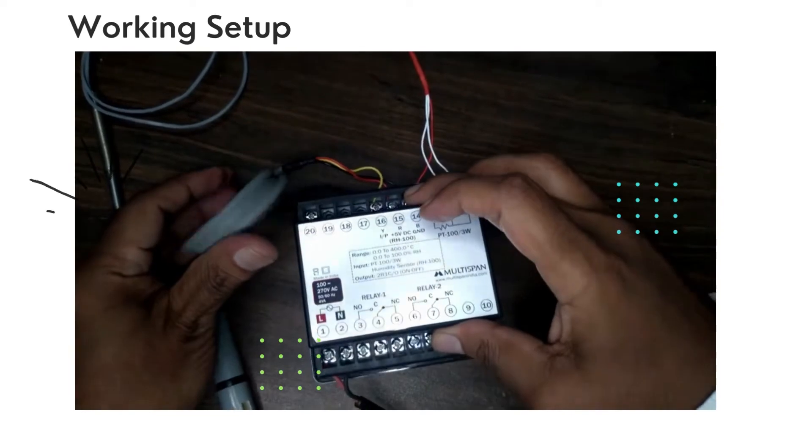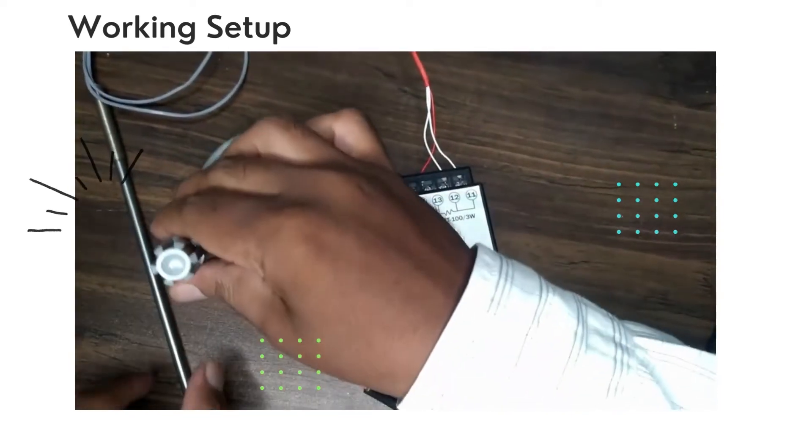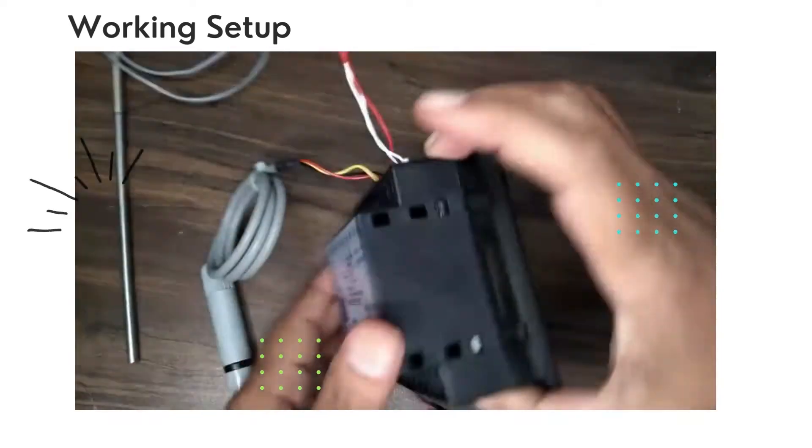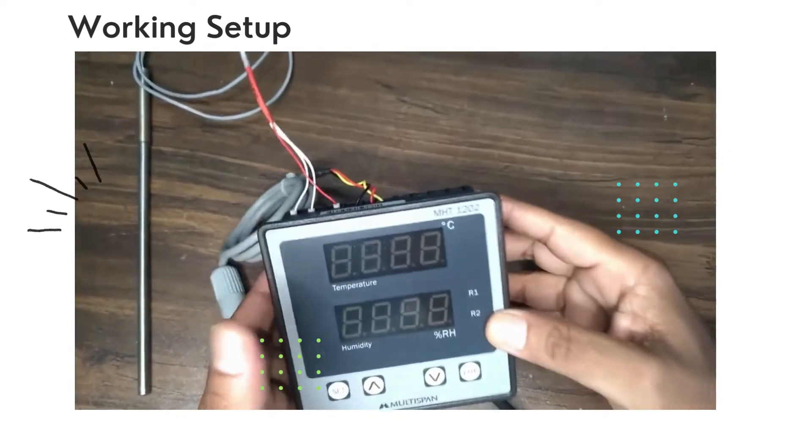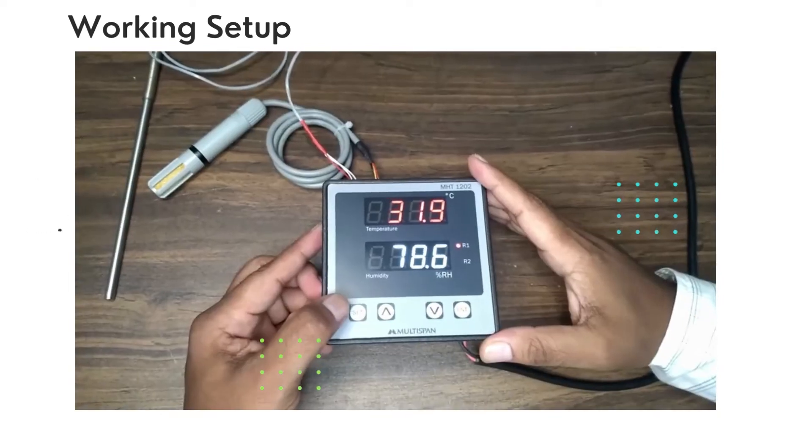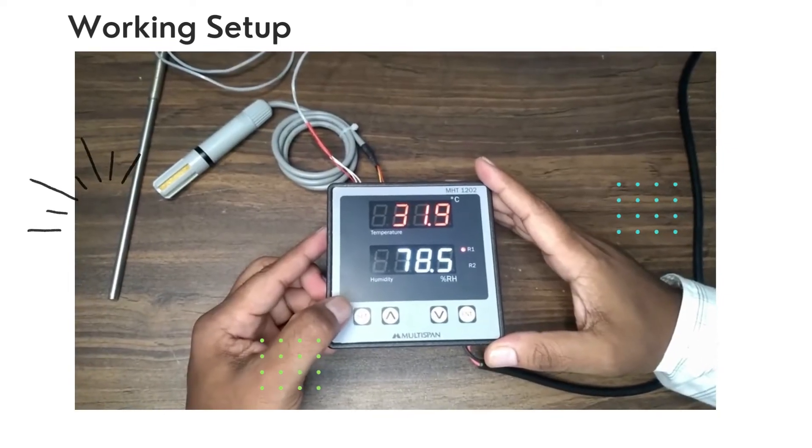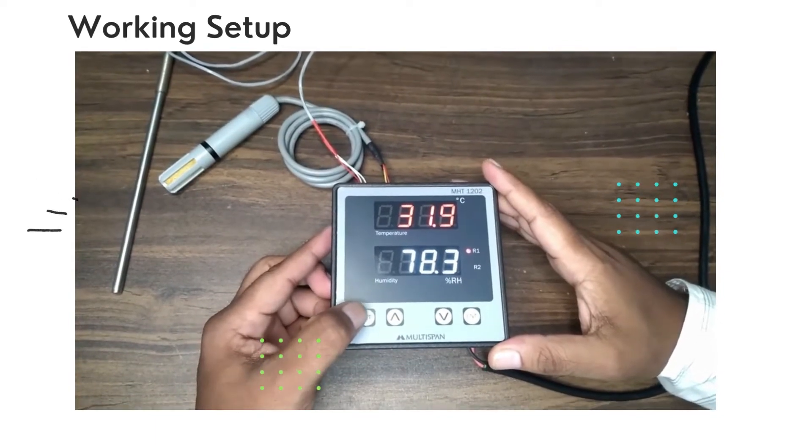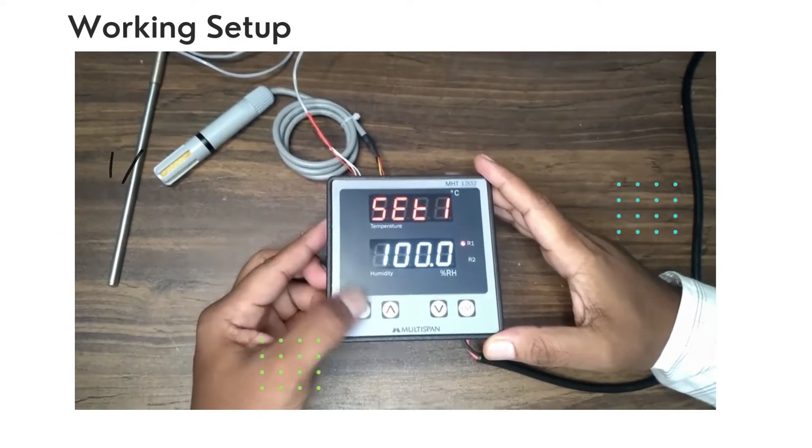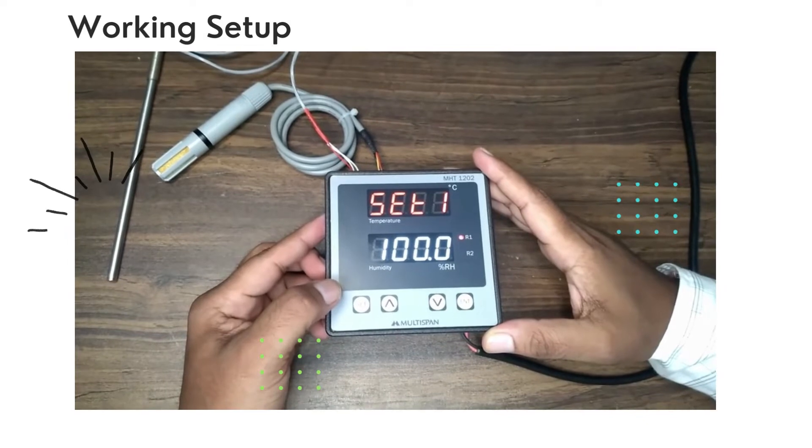This is the humidity sensor and this is the temperature sensor. Now we'll switch on the power supply. This is how it looks when the controller is on. Now we'll set the set point. Click on the Set button here. You can change the set point if you want to.